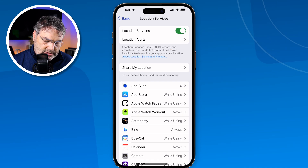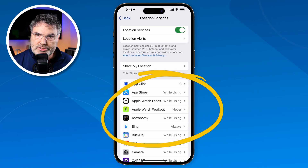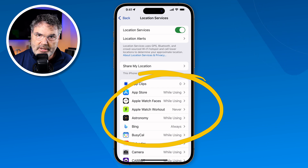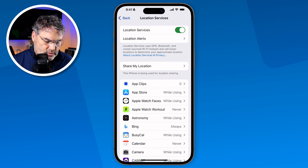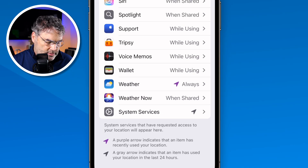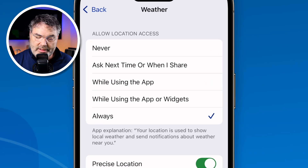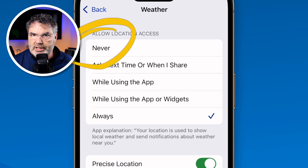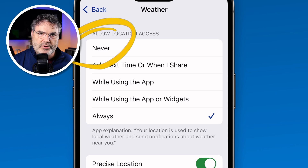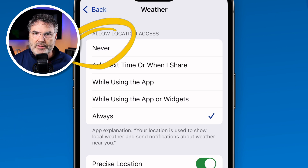What you can do is set the location settings on an app-by-app basis for a specific app. Let's swipe up and take a look at Weather. When I tap on Weather, you're going to see that we have five different options for the Weather app. I can set it to never access my location — I wouldn't recommend this for the Weather app, since I like to have it know my location so that if there's a storm coming it will be able to alert me.